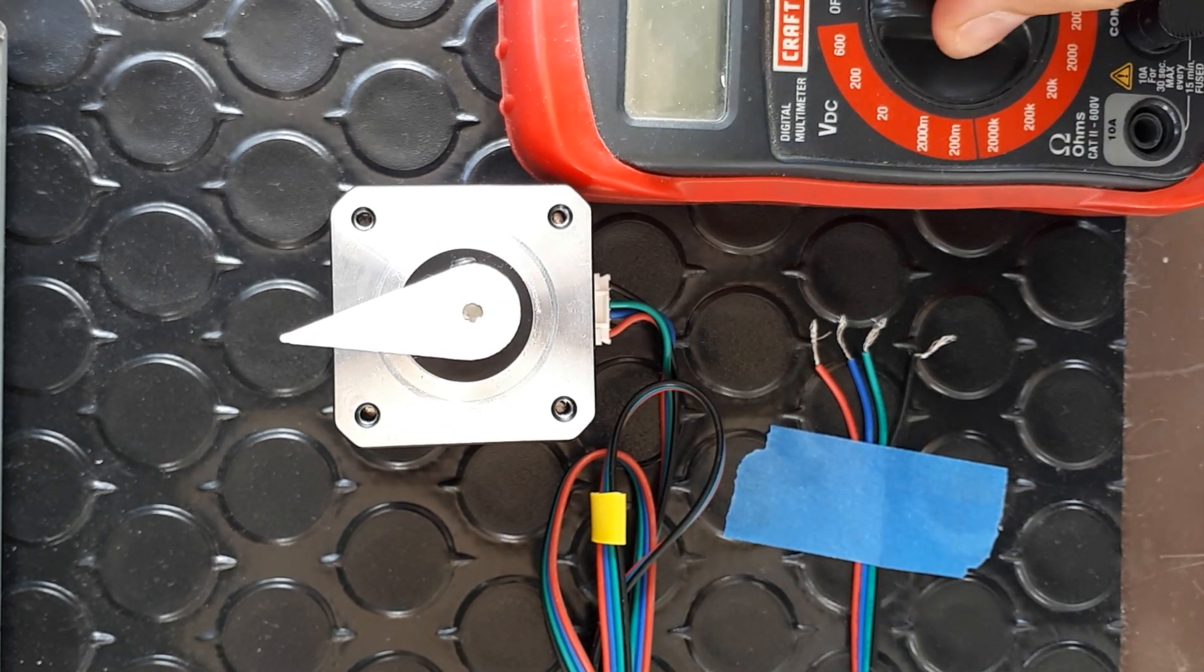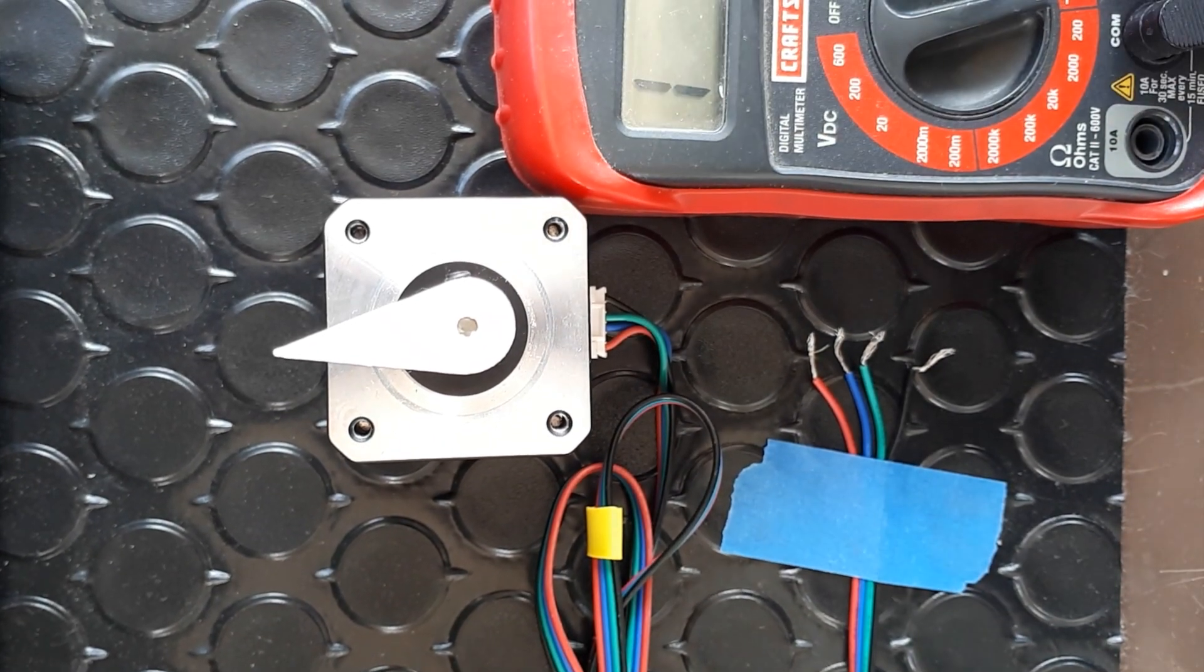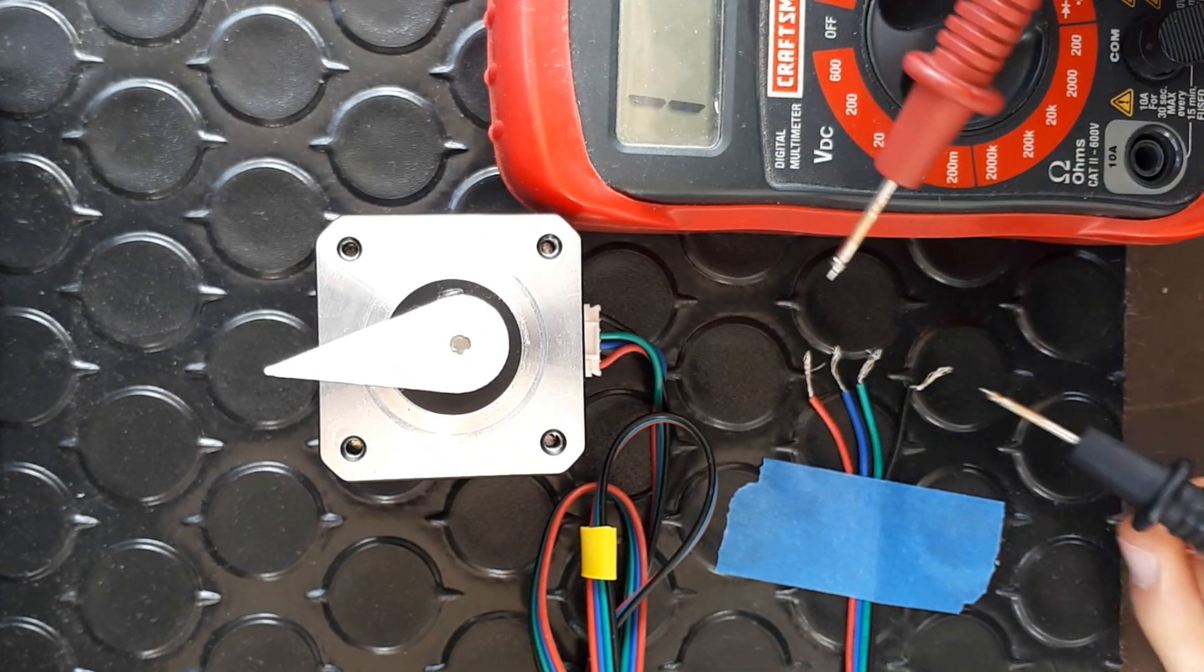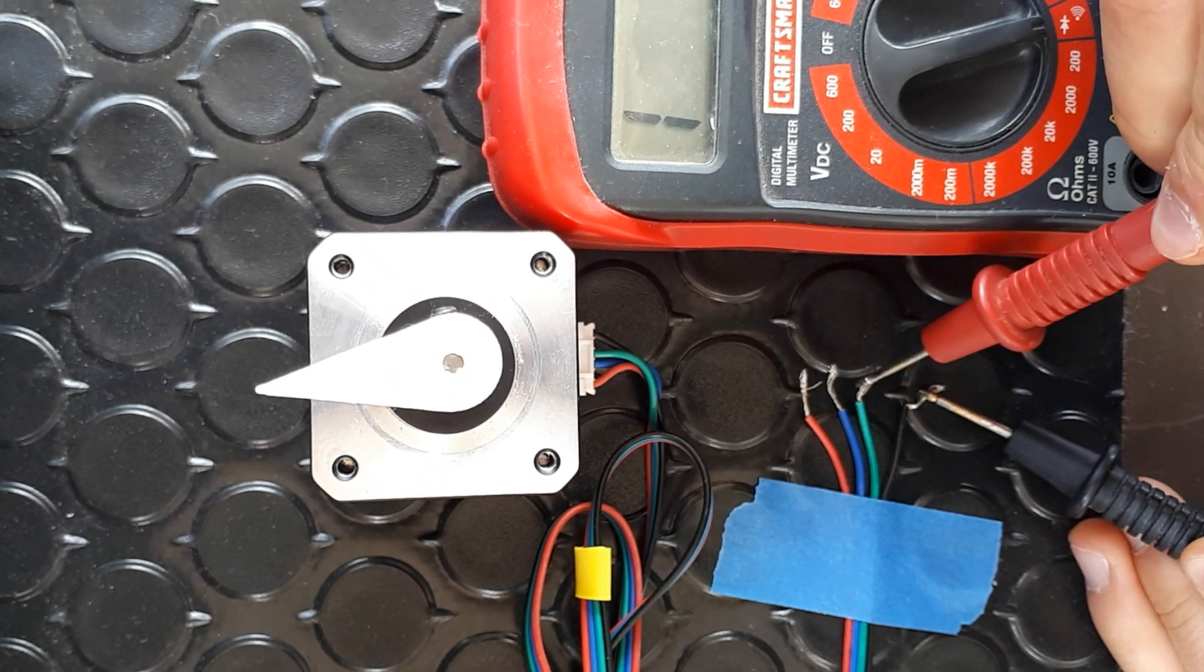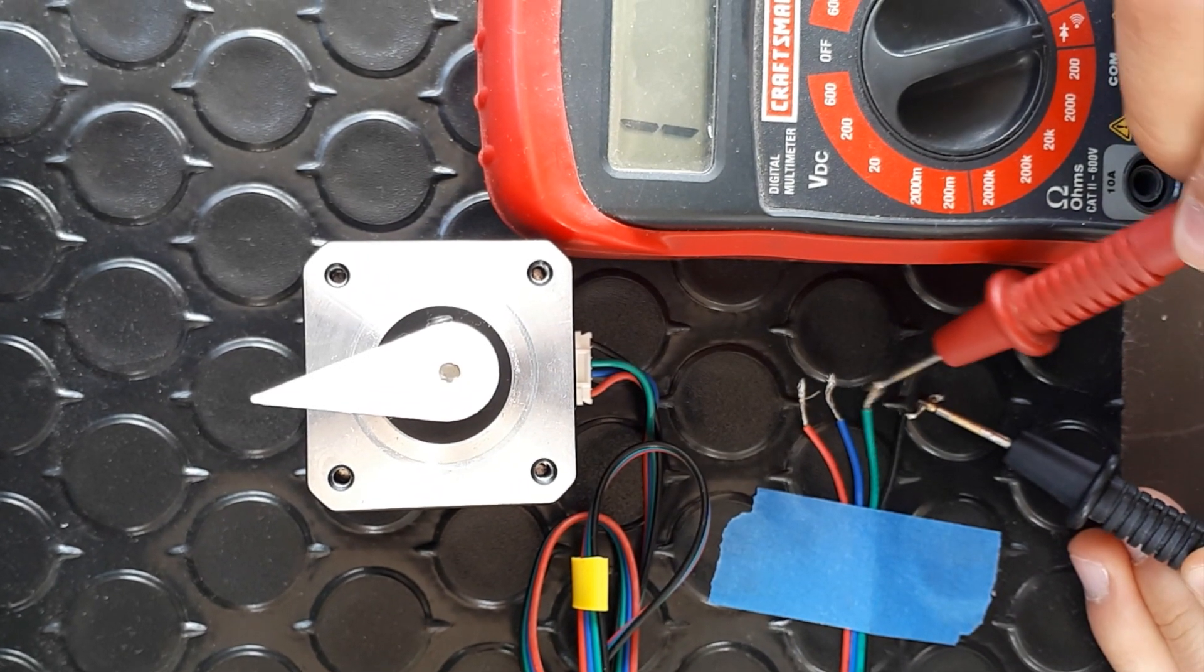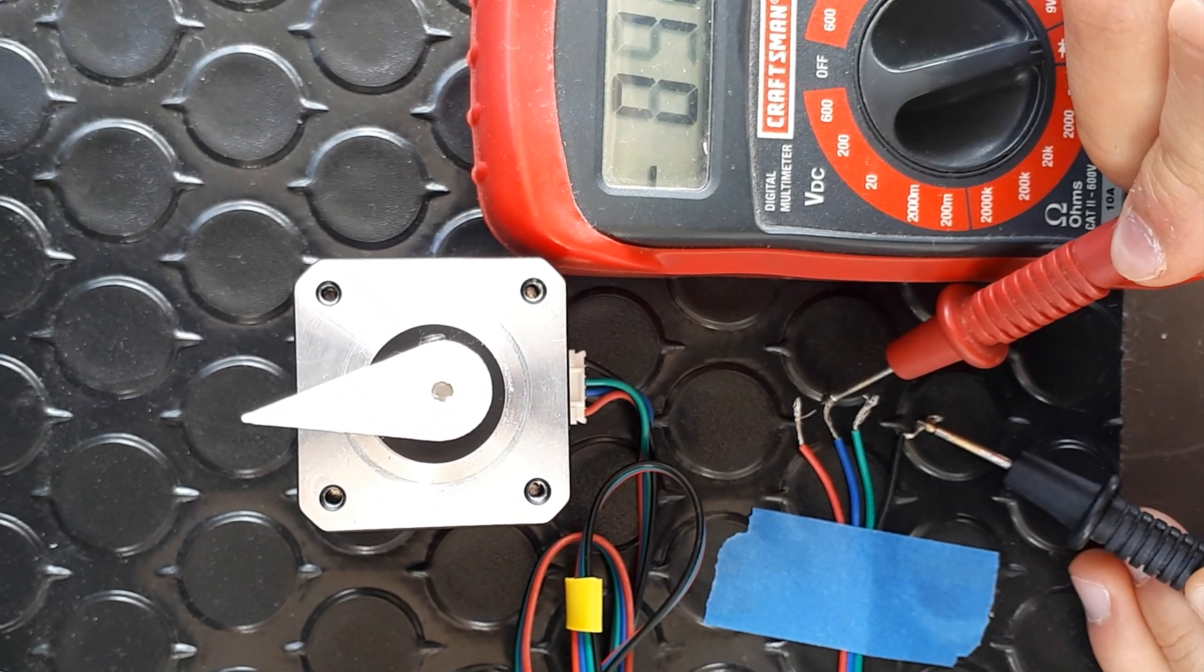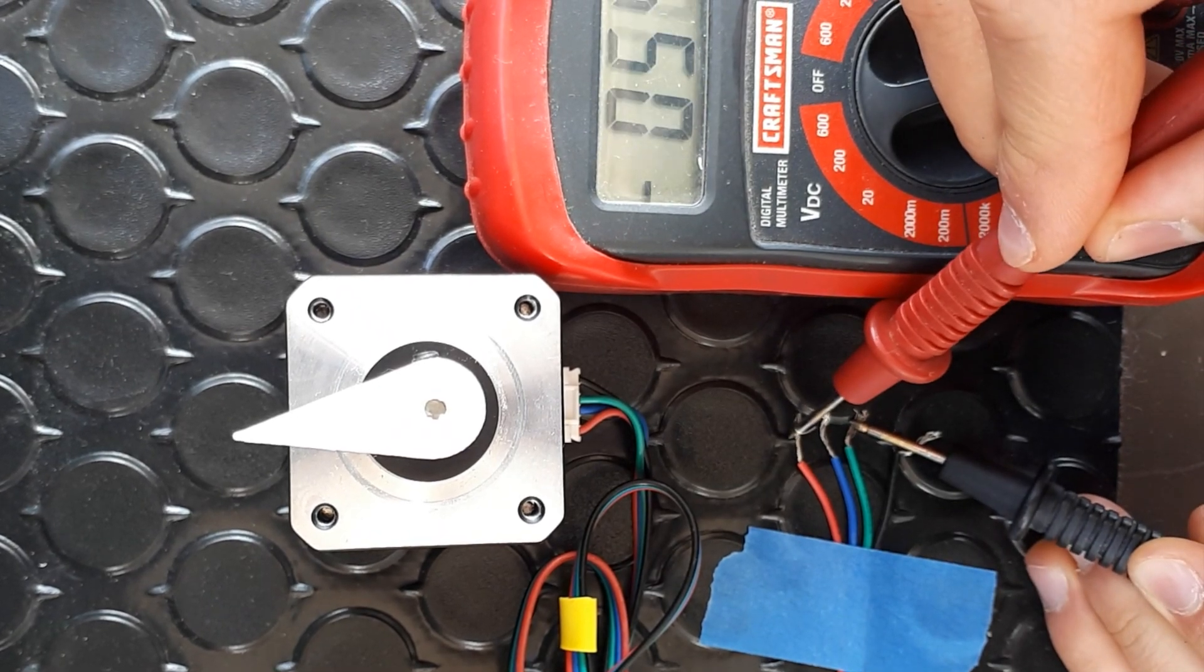Thing number two is that commonly a stepper consists of two coils. So, before you connect the stepper to the driver, you must identify them. We do so by using the speaker in our multimeters.